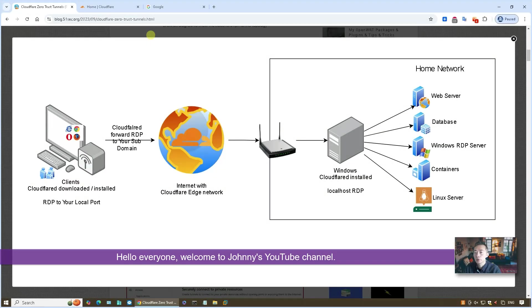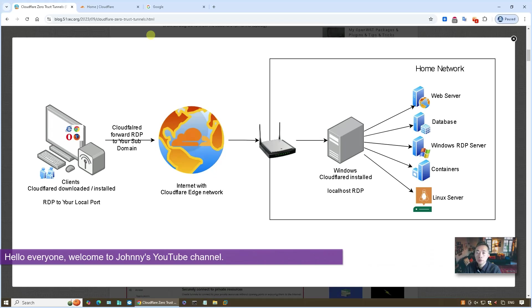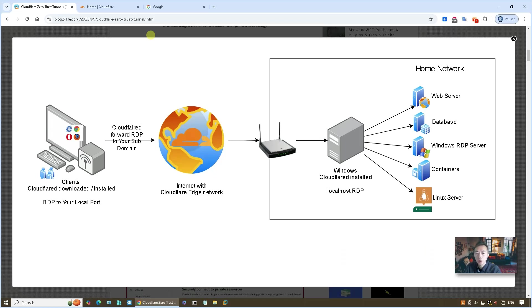Hello everyone, welcome to Johnny's NetSec YouTube channel. In this video, I'm gonna show you how to RDP into your home machine. You don't have to do any setup on your home router or home firewall, and you can bypass certain restrictions on your computer which can lead you to RDP to your home machine. The solution is completely free, no cost, as long as you have a Cloudflare account.